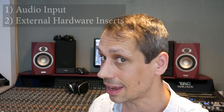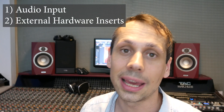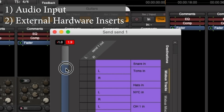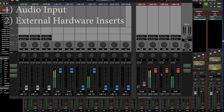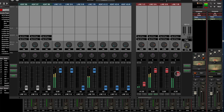Number two: external hardware inserts. It's worth keeping an eye on the signal levels going out of your audio interface and then coming back in, if you're using maybe some vintage gear, some external reverbs, things like that. Just make sure that you're not clipping at those stages either.